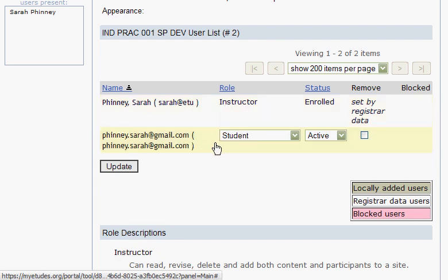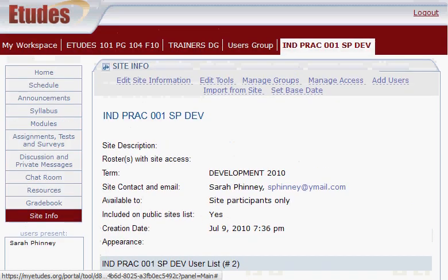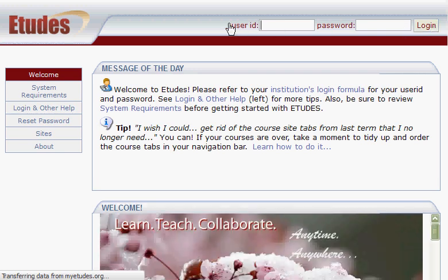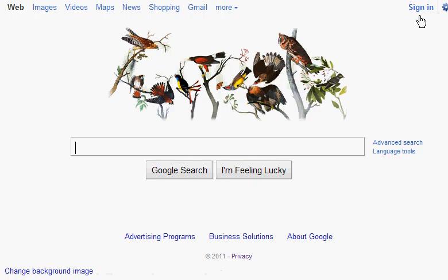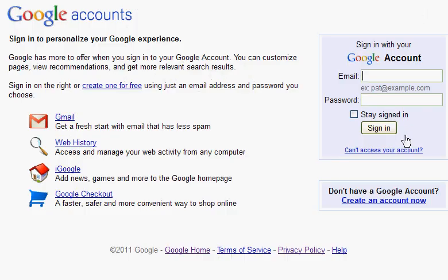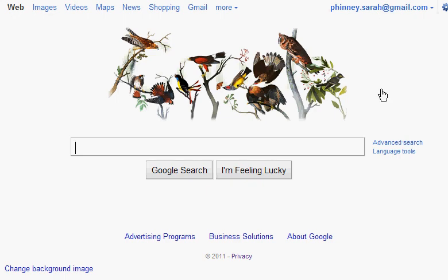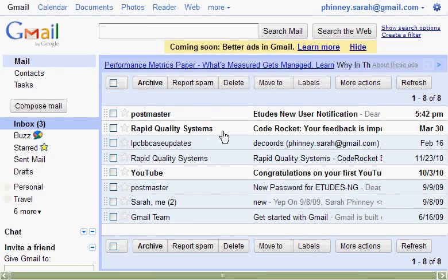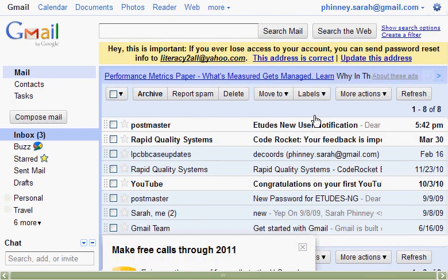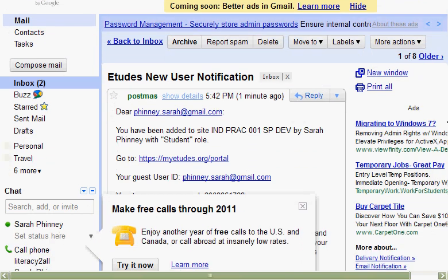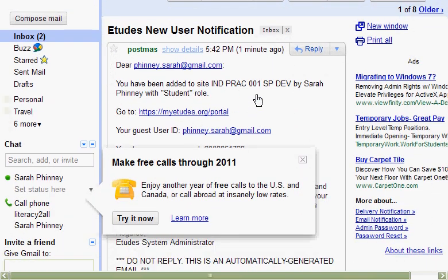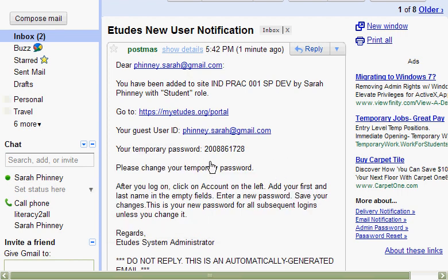Now we need to log out and go to our email to retrieve the notification. Here it is — Etudes New User Notification. Click on that. It notifies us that we've been added to the site, and it repeats what our user ID is, which is our entire email address. This also contains a temporary password, which is really important — get this email and retrieve that temporary password.